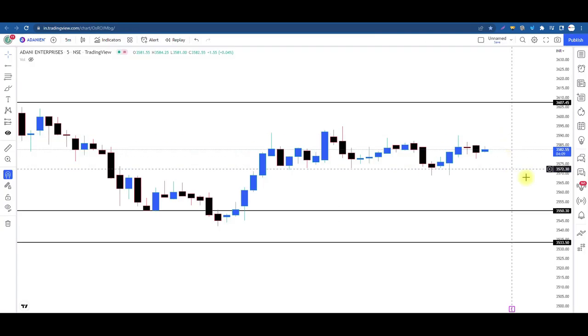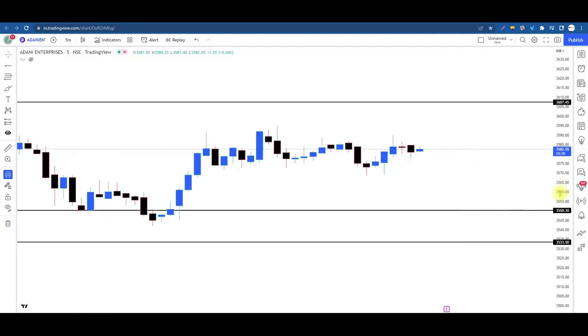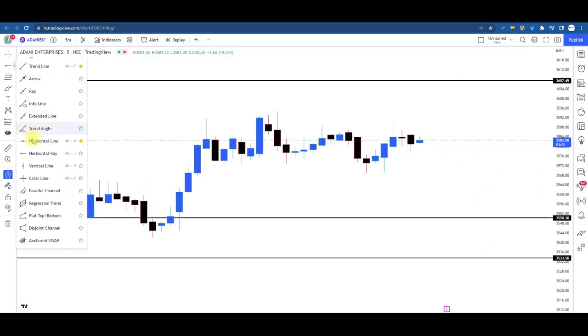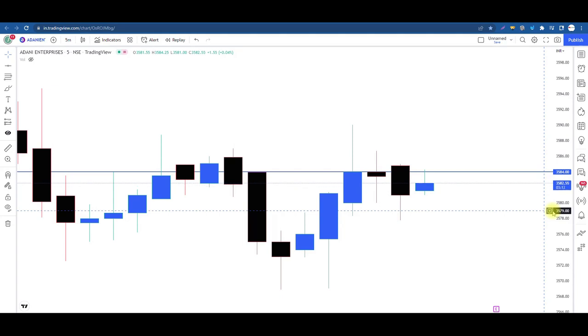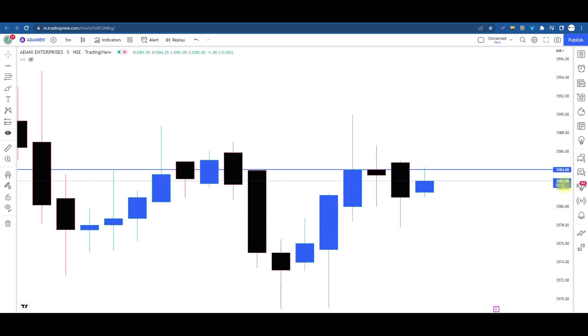3584 par yeh revised target hoga apna aaj ka. Kal ke trade mein karib 12,000 se saadhe 12,000 ka profit hua tha. Aaj bhi humko 12,000 ka aaswaas ka profit dikha hi diya tha.